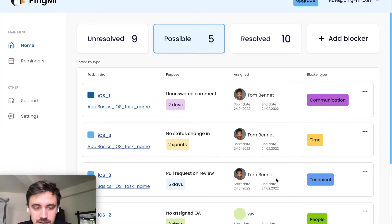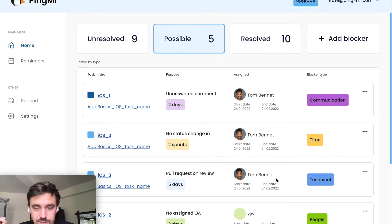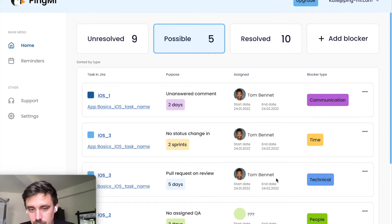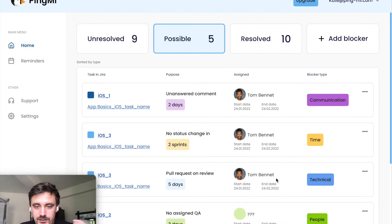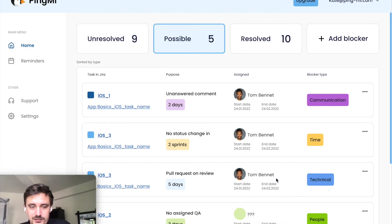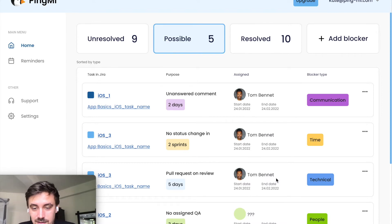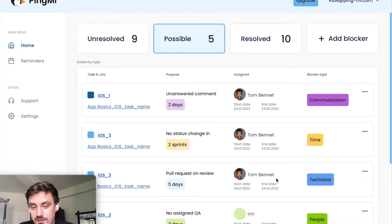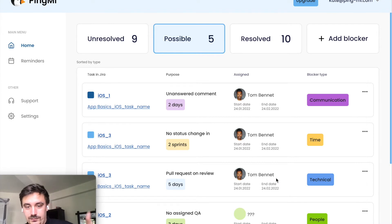Third type is about pull requests like technical one. It's when developers review their code, it can take too much time. For example, in five days, we will remind you that something's wrong with review.